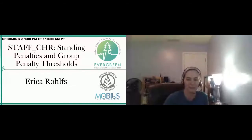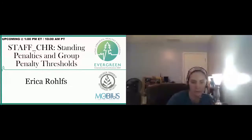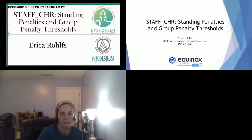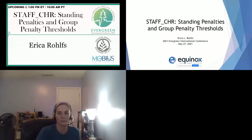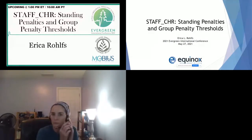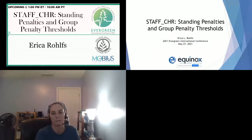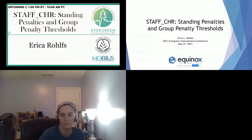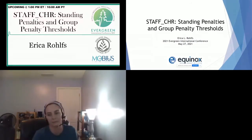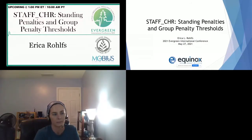It's noon, so we're going to get started. This is Staff CHR Standing Penalties and Group Penalty Thresholds, presented by Erica Rolfs. We want to thank the Evergreen Community Development Initiative and Mobius — they gave us the biggest amount, and their contribution helped events like this happen.